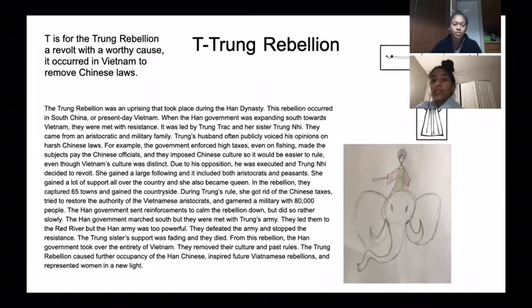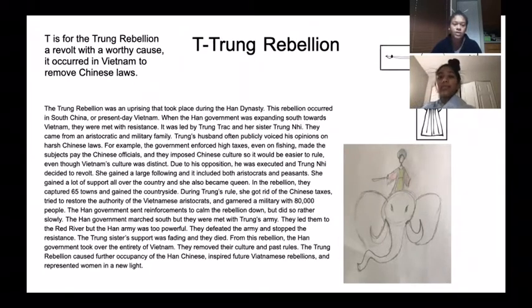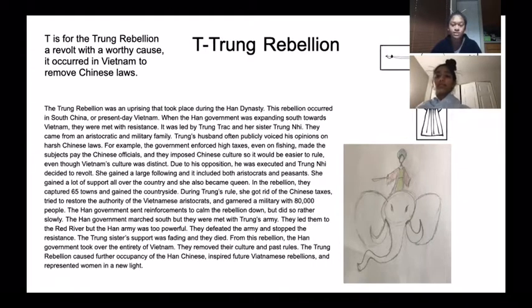T is for the Trung Rebellion, a revolt with a worthy cause. It occurred in Vietnam to remove Chinese laws.